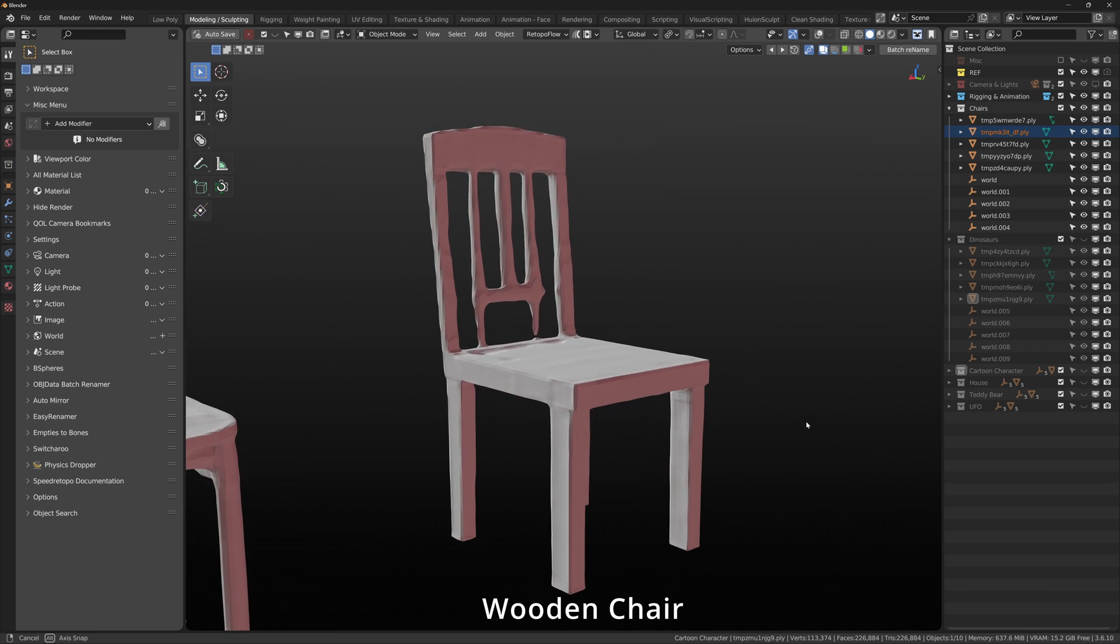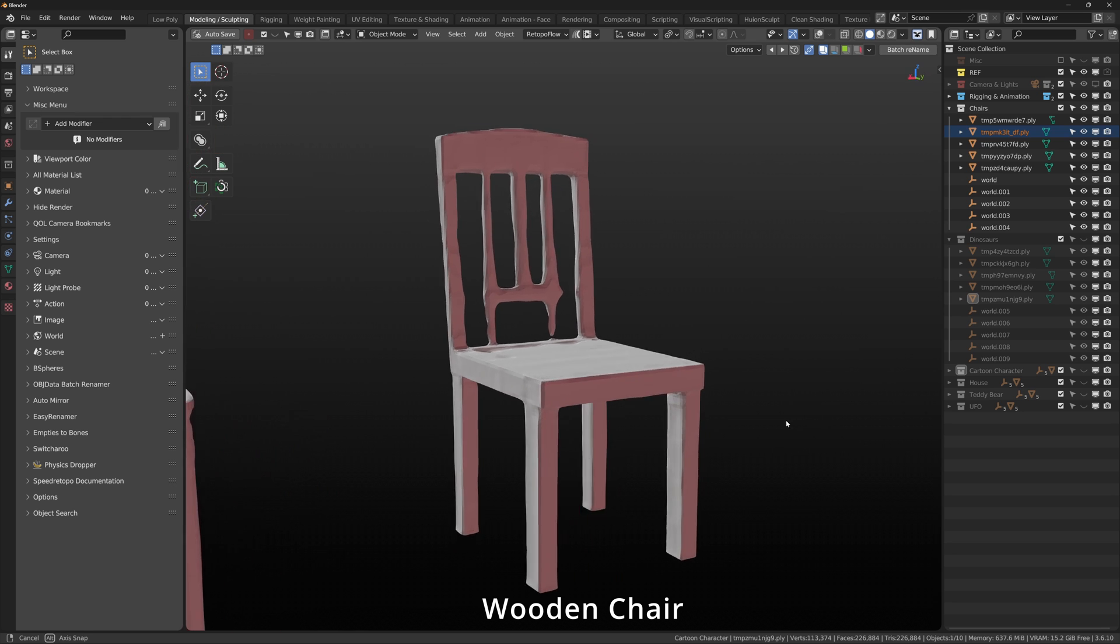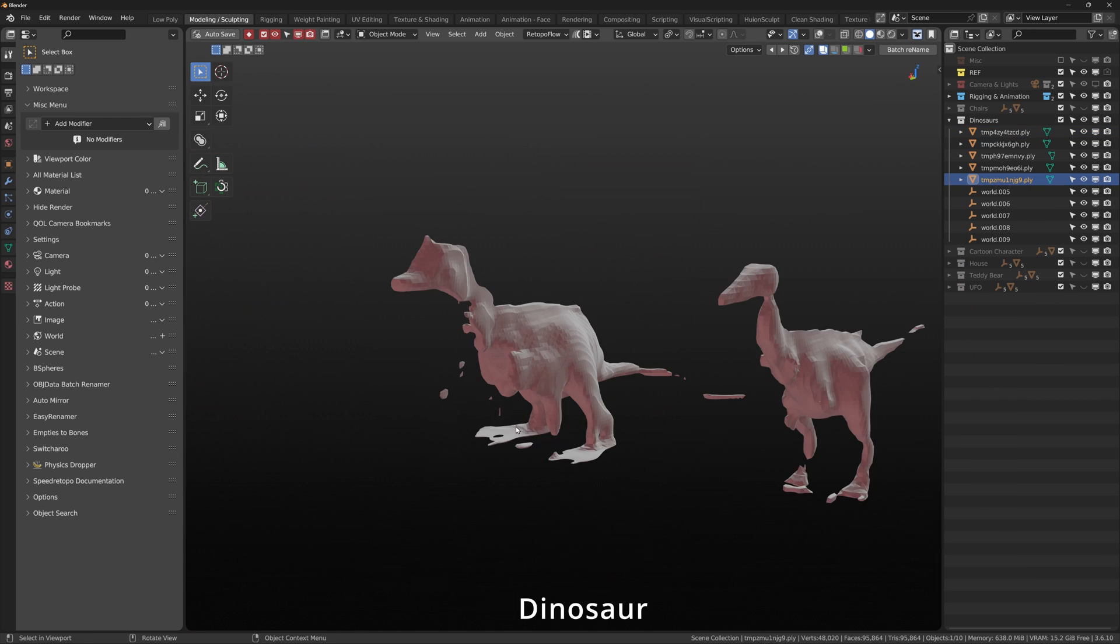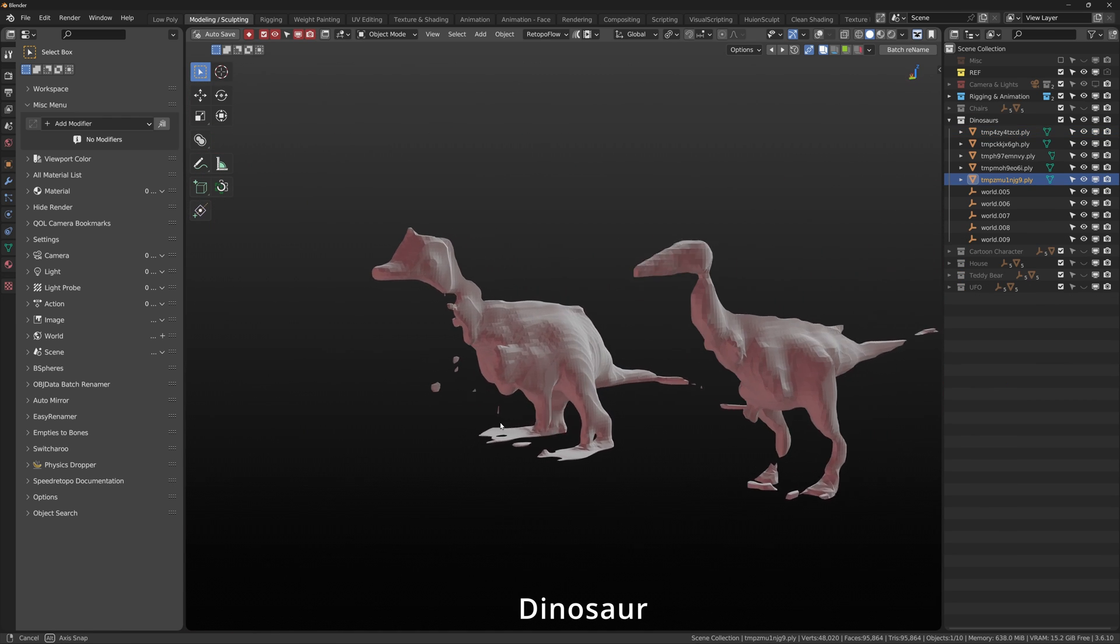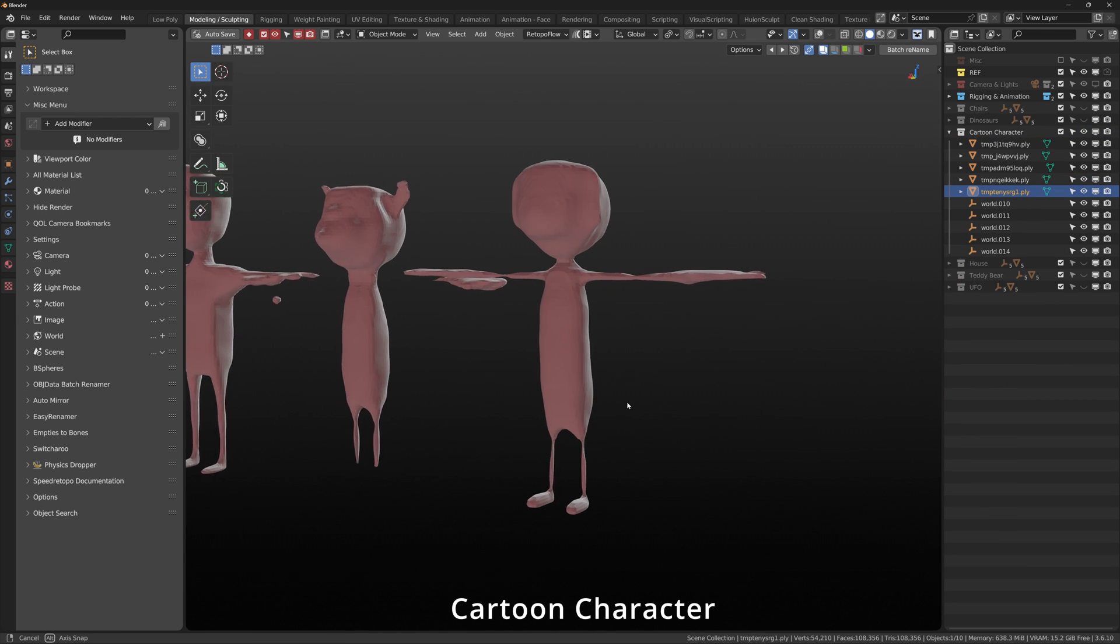These are some examples of the generated objects. It's pretty cool that you're able to make something under 15 seconds.